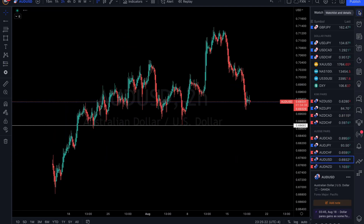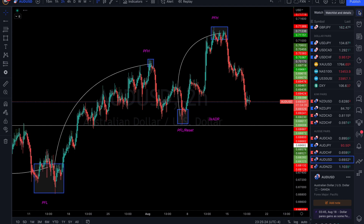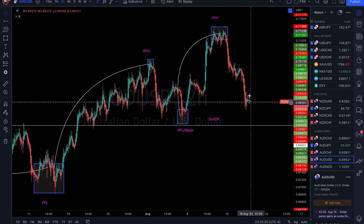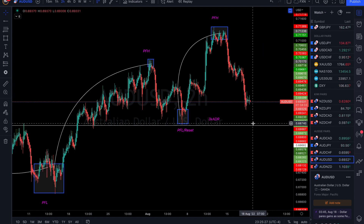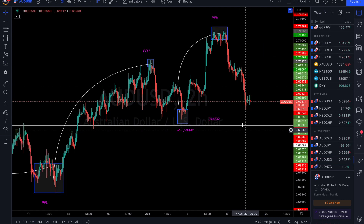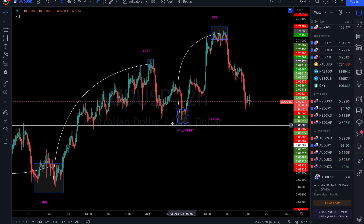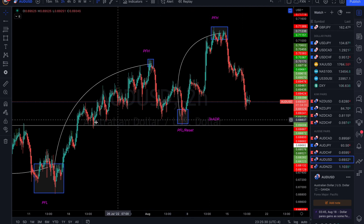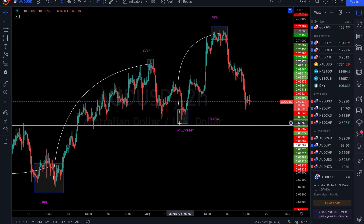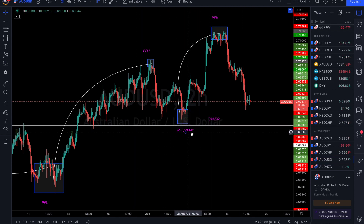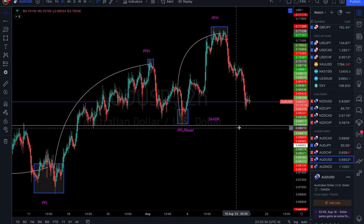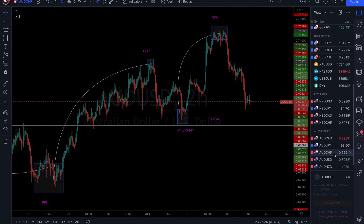AUD/USD — I'm looking for more sells because I'm waiting for a full cycle back into the area of structure where the reset is. So AUD/USD: looking for more sells.